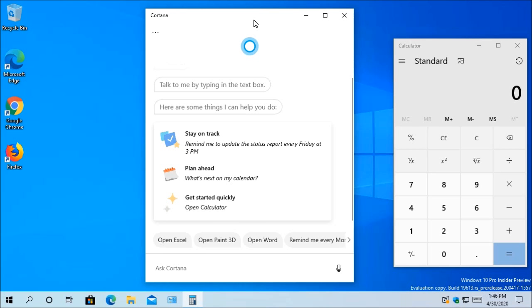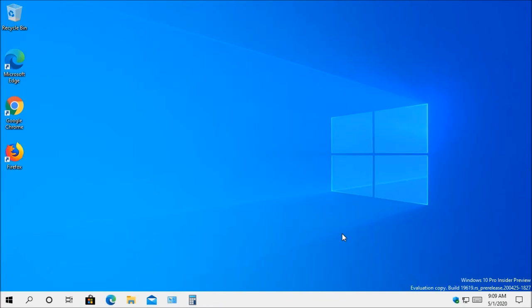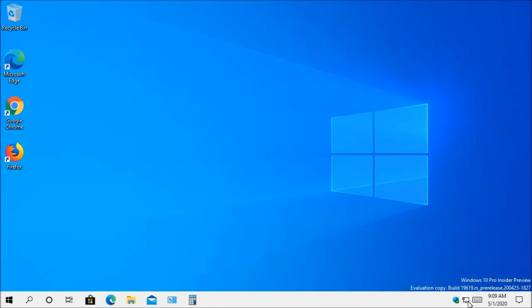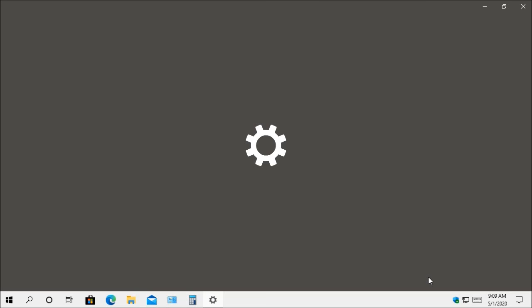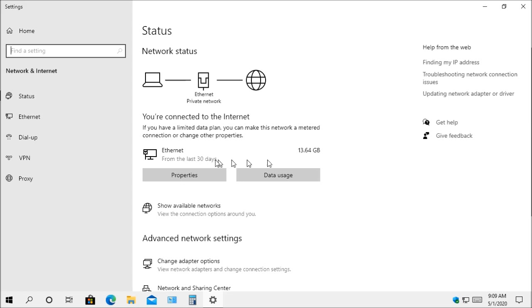The next update is going to involve the network status page, and what this is is they made some changes to it. Now, it's going to show the current connection that you have. It's going to show the amount of data that's being used within the past 30 days, and you'll be able to show what's connected. You can view it. You can change the properties as needed. Now, if it shows multiple connections, it is only going to use one connection at a time. It won't use both connections.